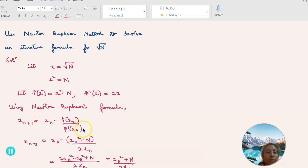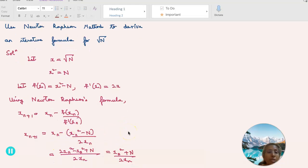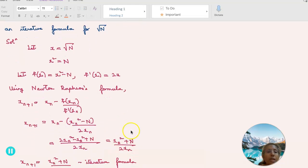Using the Newton-Raphson formula, x_{n+1} equals x_n minus f(x_n) divided by f'(x_n). That becomes x_n minus (x_n squared minus n) divided by 2x_n.